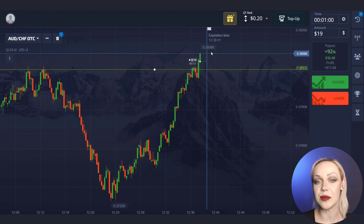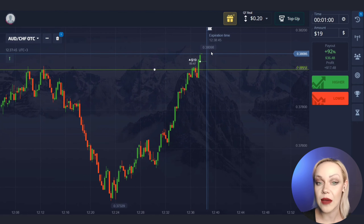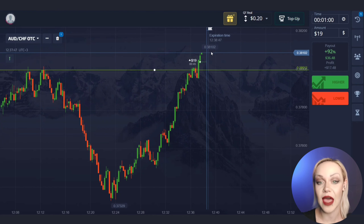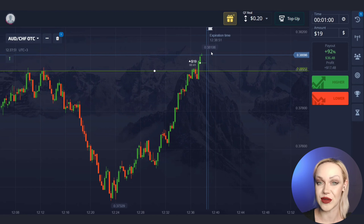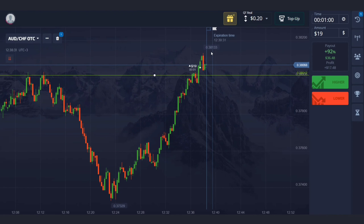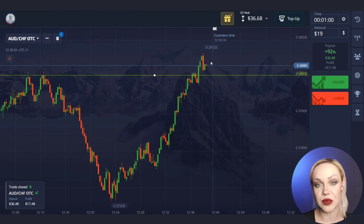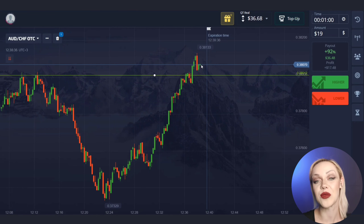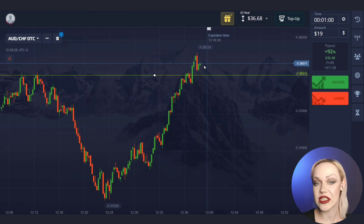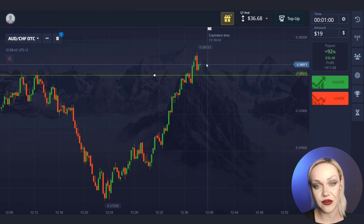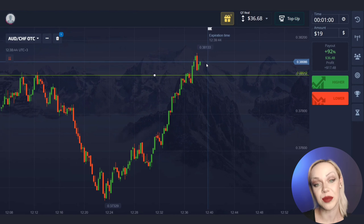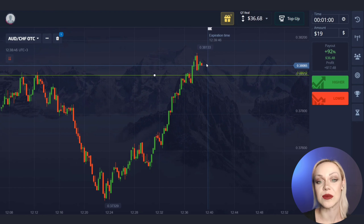We see that good confident impulse green candles began to form. I think that we will have time to make money on breaking through the level — one minute is quite enough in such cases. As you can see the price continued to move up. The level was broken through and we made a profit. Even despite the fact that there was a pullback after the breakout, one minute was enough for us to close the trade in plus. We just made money on breaking through the level of resistance.